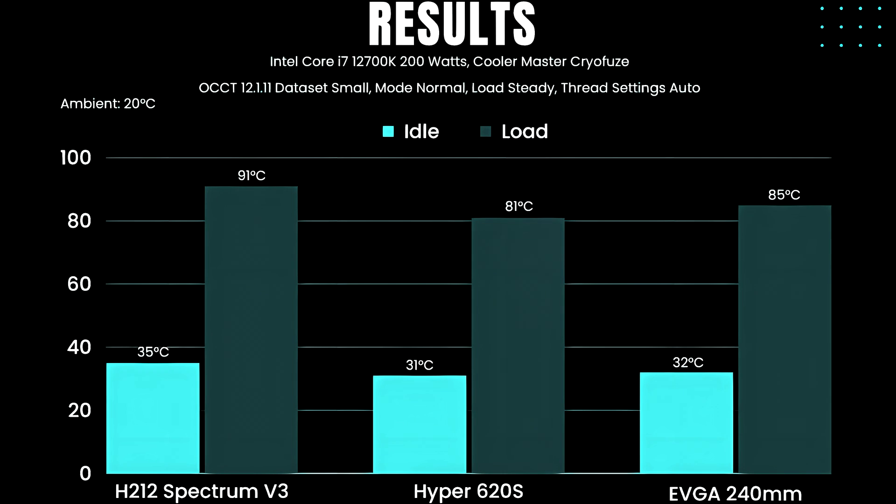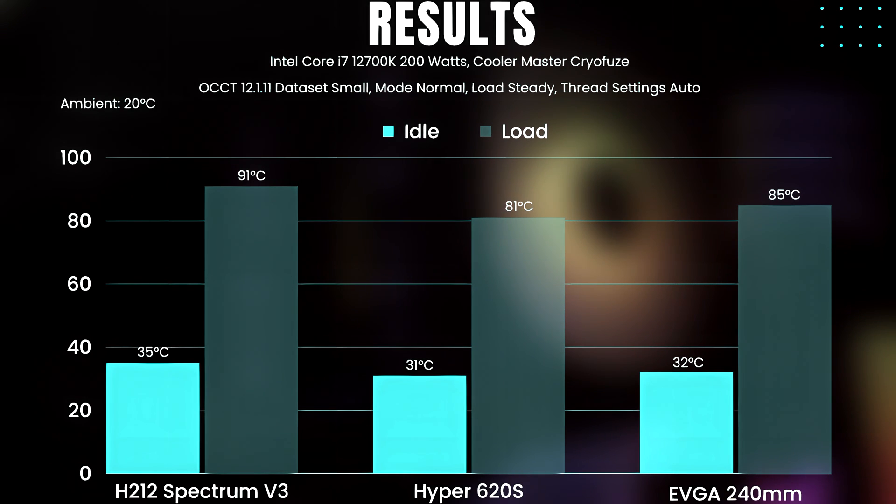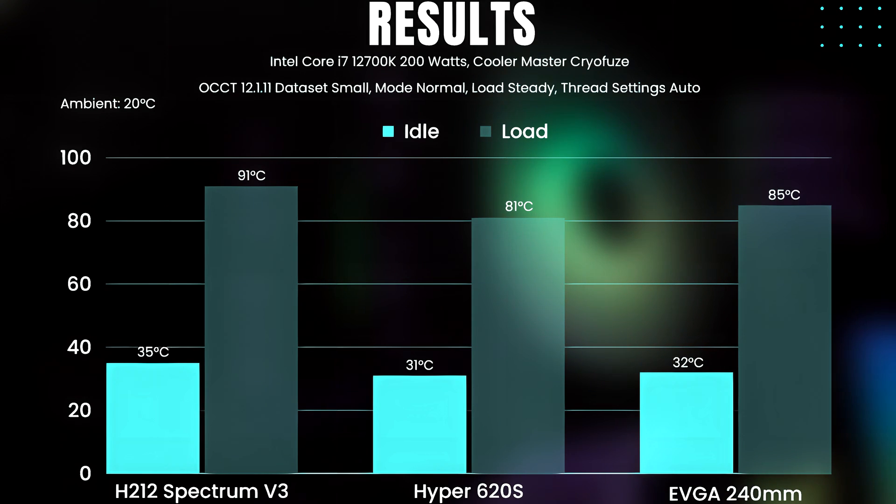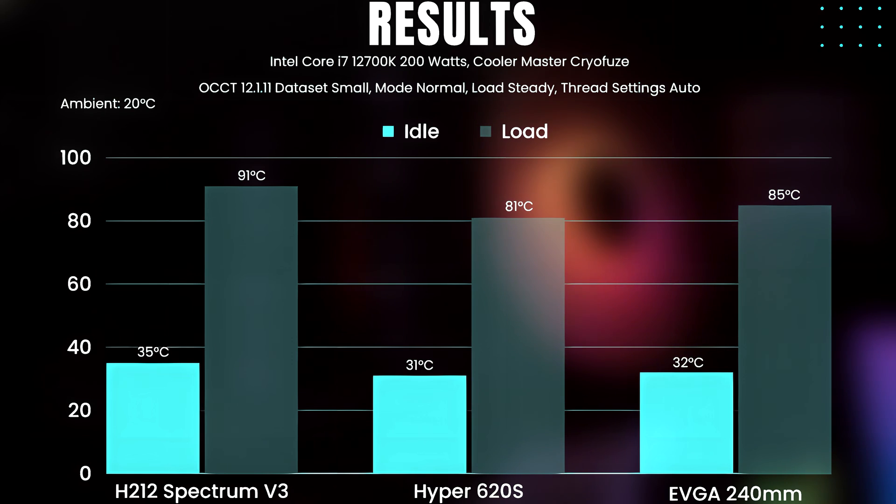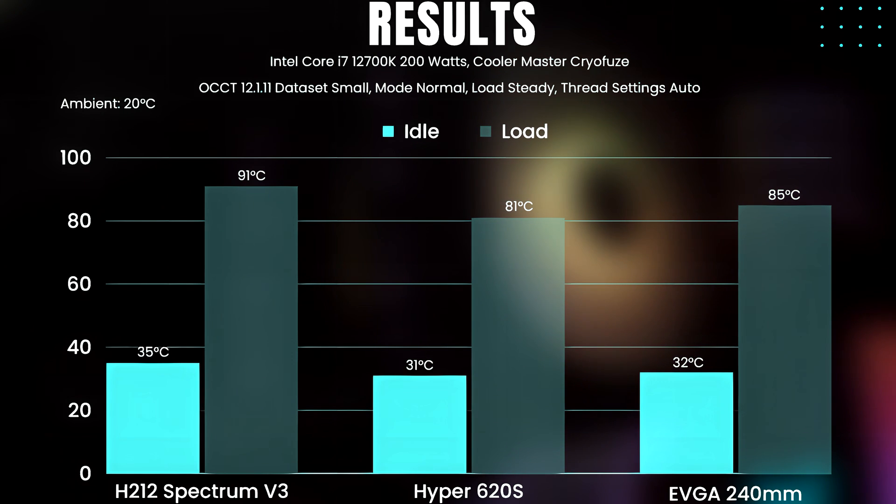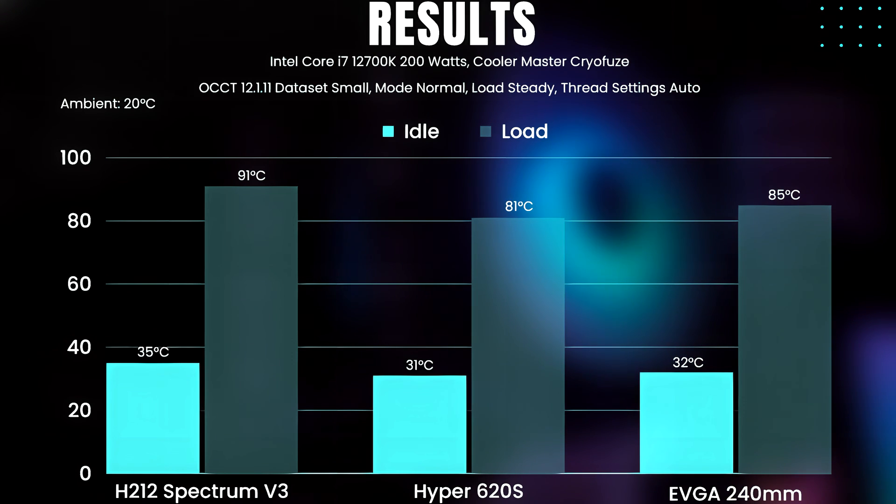The testing was done via OCCT at small dataset, normal mode and load setting at steady, and threading settings at auto. Things were tested at 20 degrees Celsius ambient through air conditioning. As you can see...